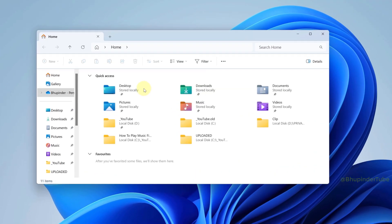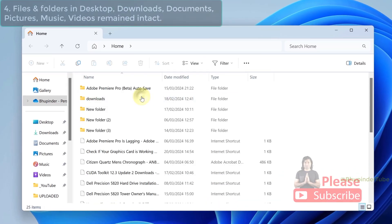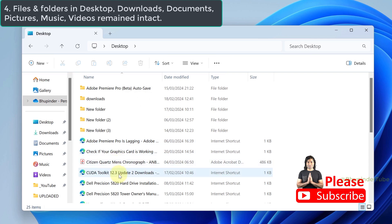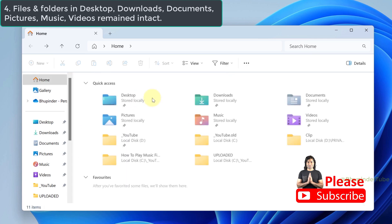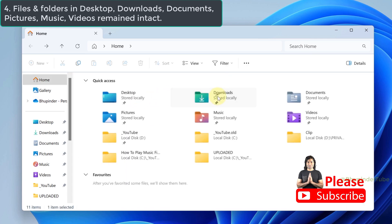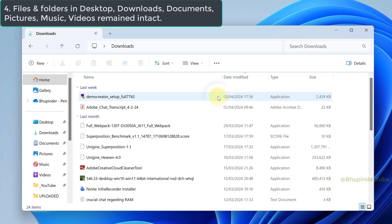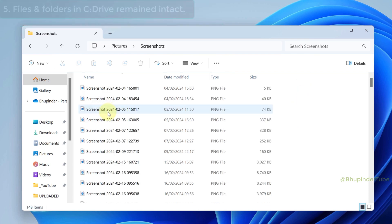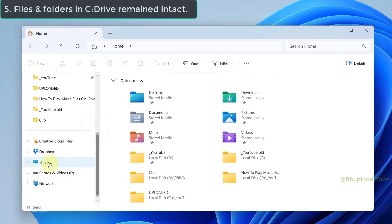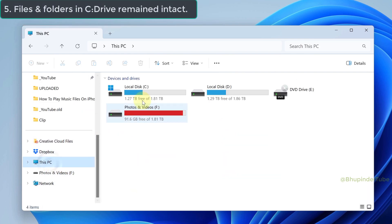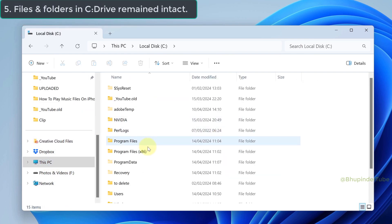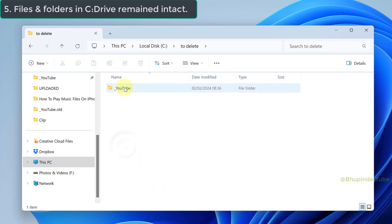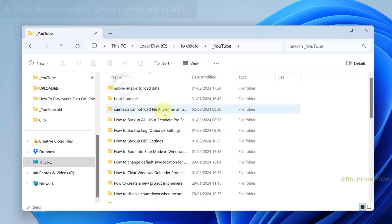Time to check different folders. Files on the desktop are still there. All the files in the downloads folder are also there. It's the same for documents, pictures, and basically all the files and folders on my C drive are still there.